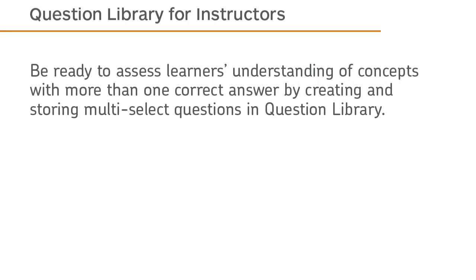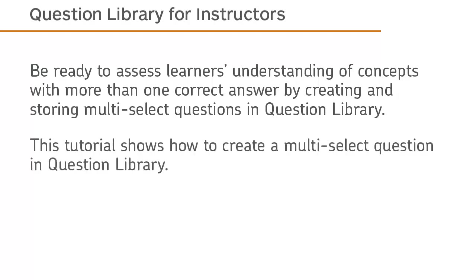Be ready to assess learners' understanding of concepts with more than one correct answer by creating and storing multi-select questions in Question Library. This tutorial shows how to create a multi-select question in Question Library.